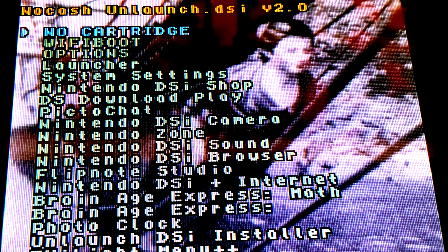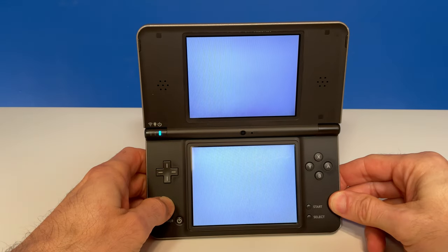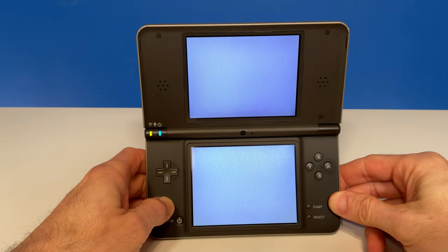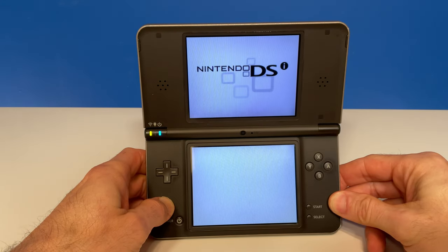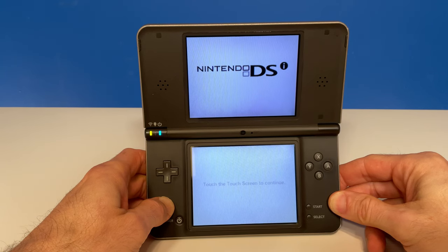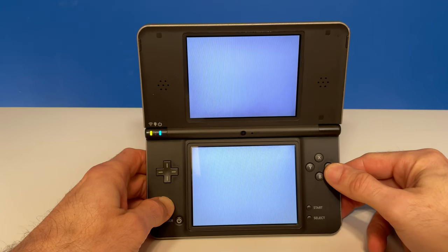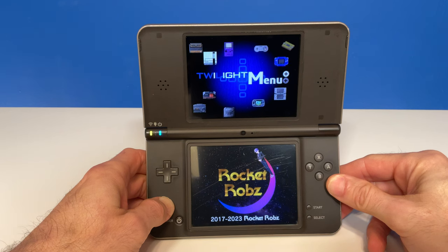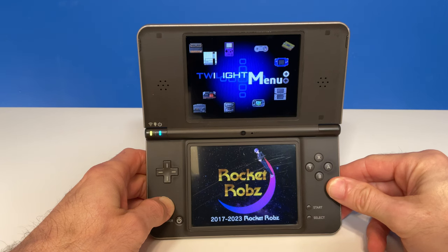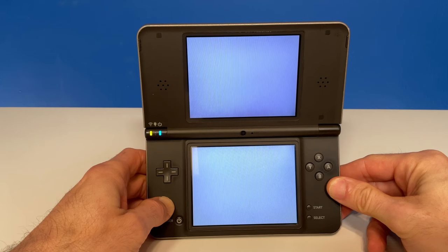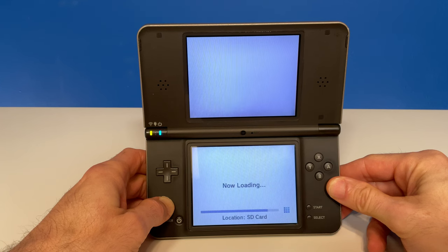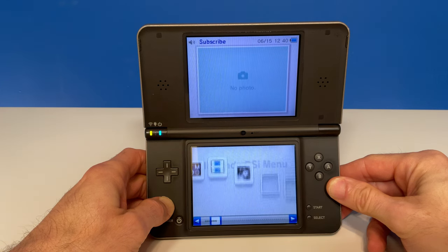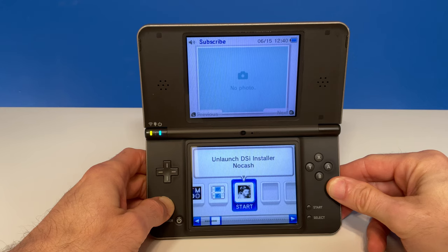Power off your system and power it back on, this time with not holding any buttons. When you turn the system back on, it will probably look like nothing has changed throughout this entire process. But once you get through the initial startup splash screen, you'll see that Twilight Menu++ has been booted automatically and you'll be taken directly to the home screen for Twilight Menu++ each and every time you reboot your Nintendo DSi or DSi XL.